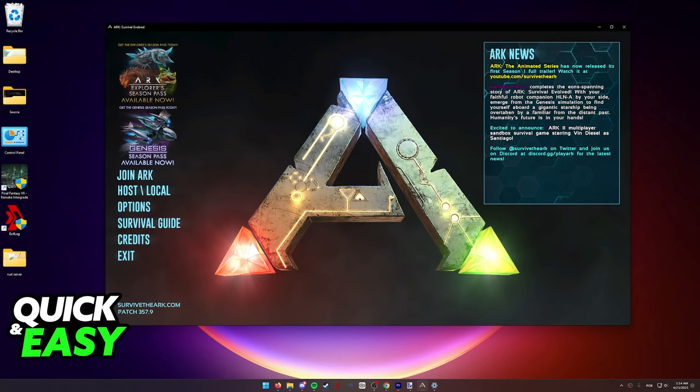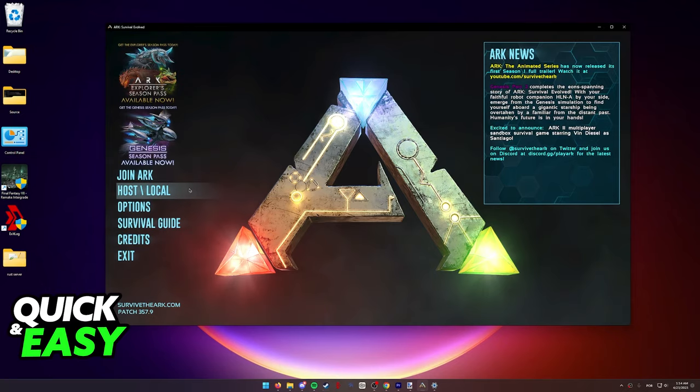As you can see, I am doing this process on my PC on the Epic Games version of ARK. However, you can also find this option on different versions of ARK.